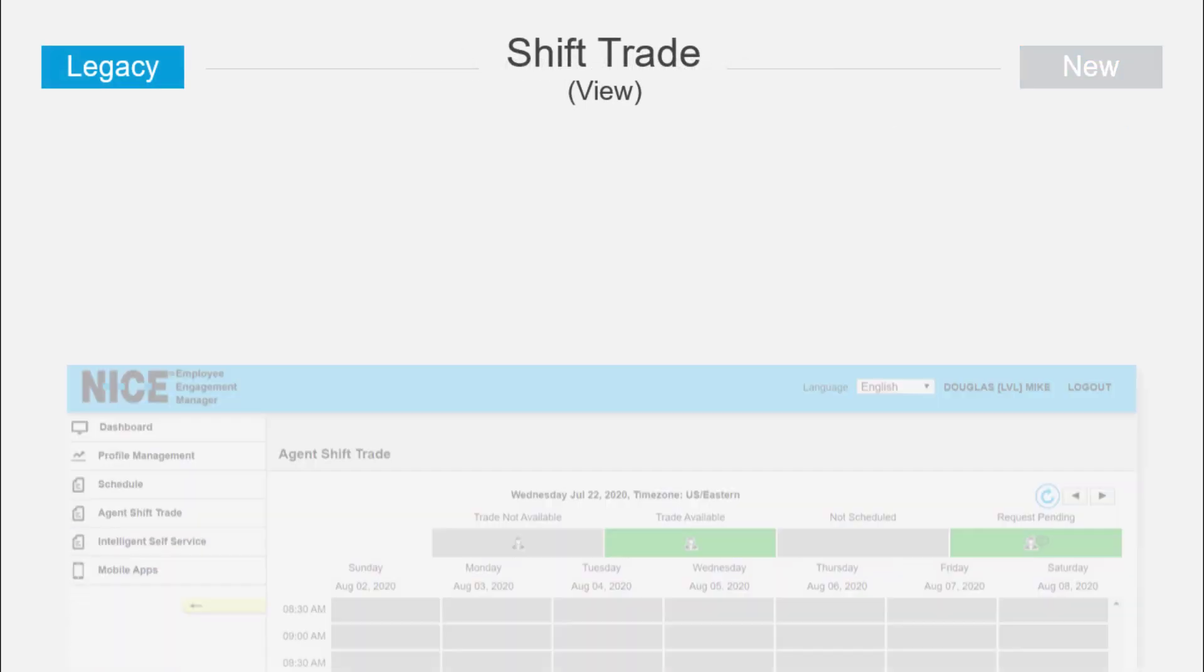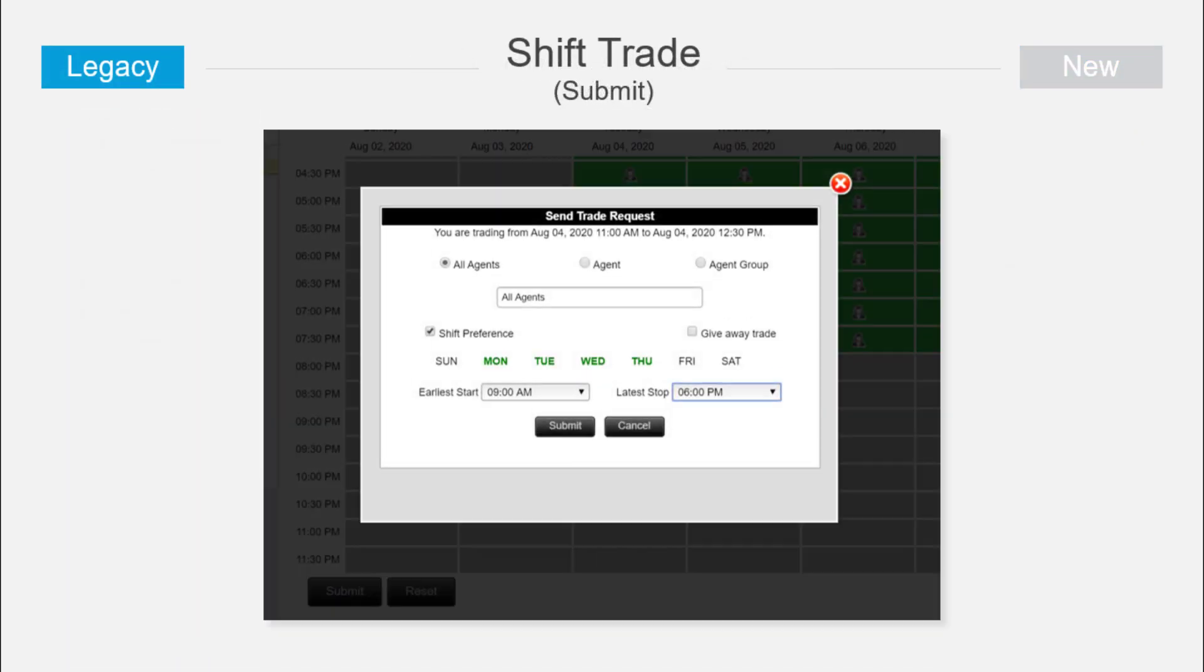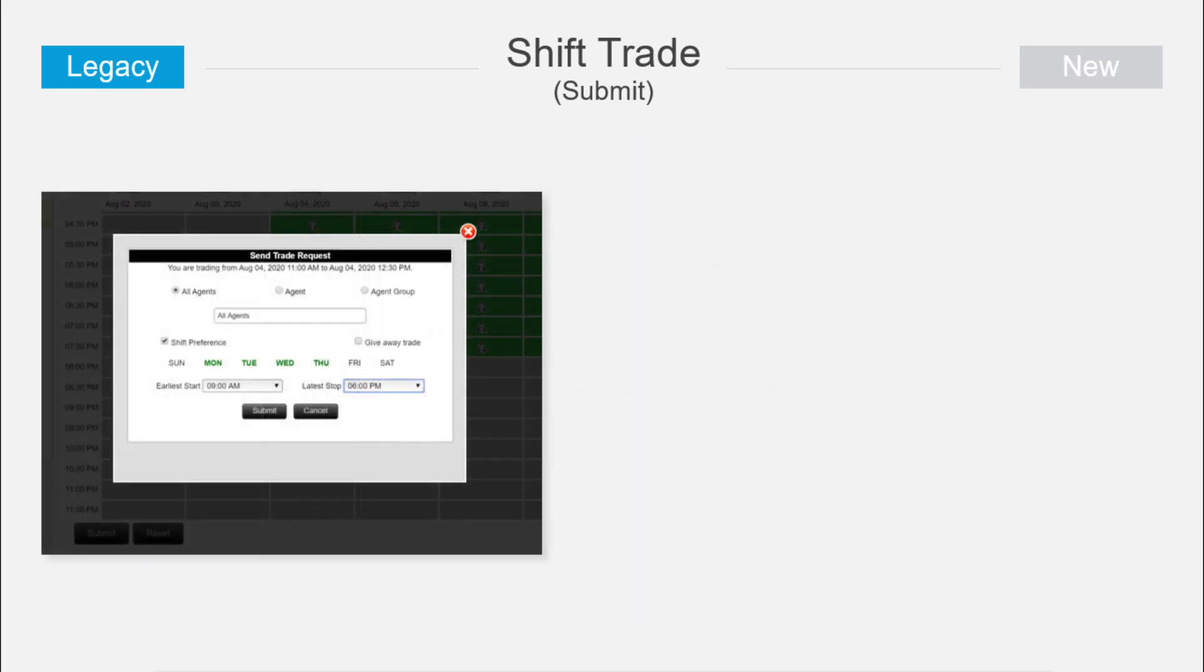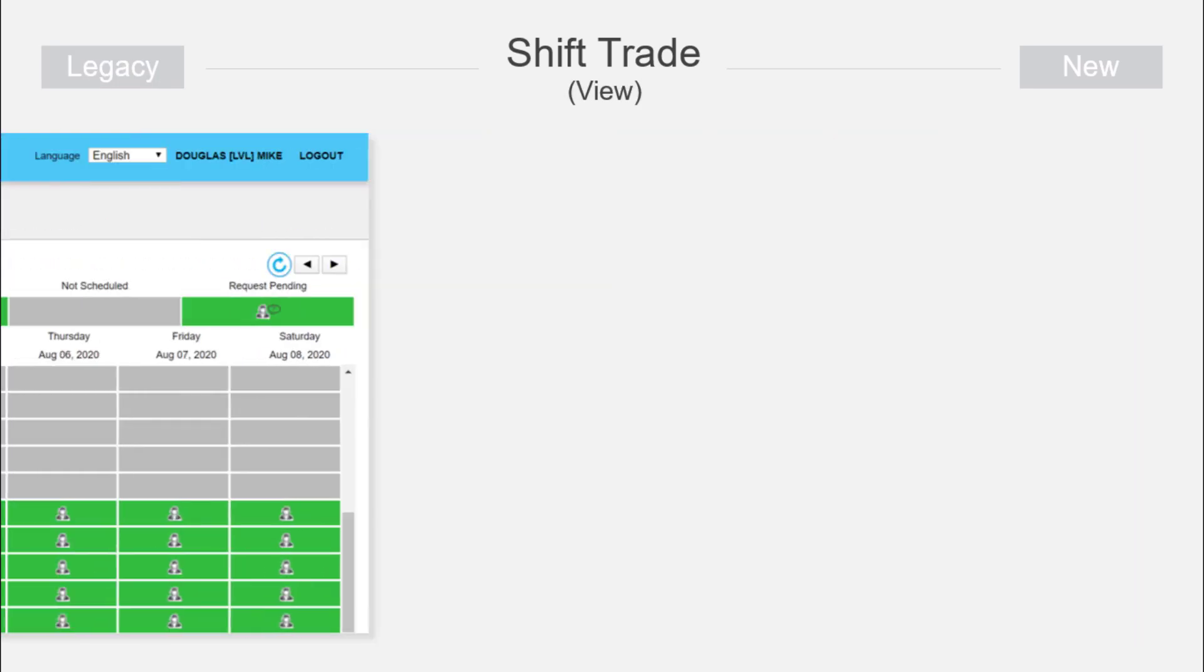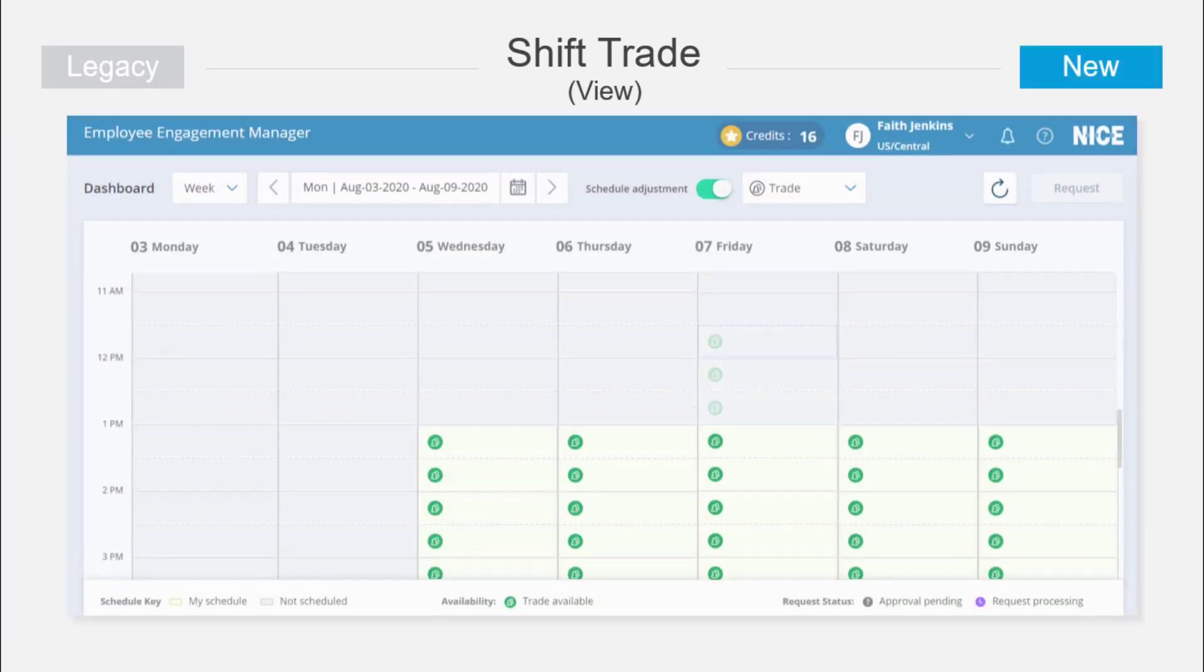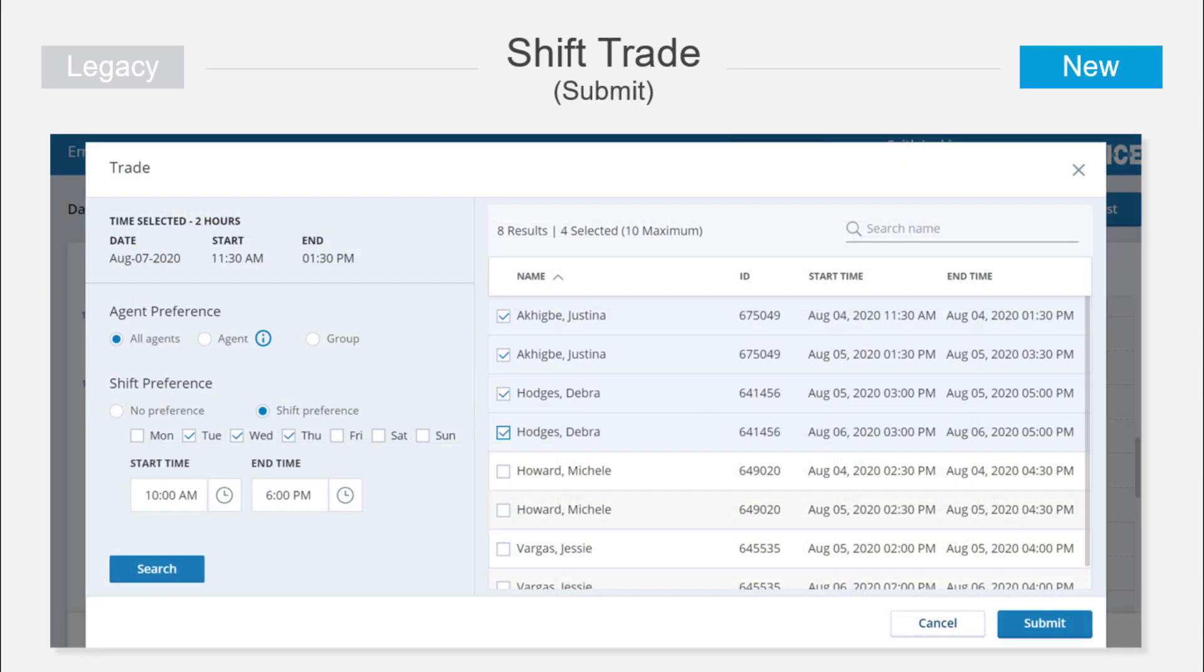Shift trades, which require many different steps across separate pages in the legacy UX, are now conveniently accessible in the same way as other schedule change opportunities. From a single pop-up, you can specify which agents or groups will be offered the trade, which time blocks you are open to taking in exchange, or if you are giving away the shift in a one-way trade.